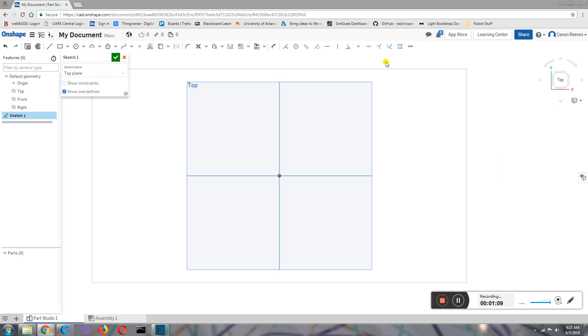Now, if you may have noticed, the dashboard looks a little bit differently, so now there's all these icons. These icons are the basic tools that make up a sketch.